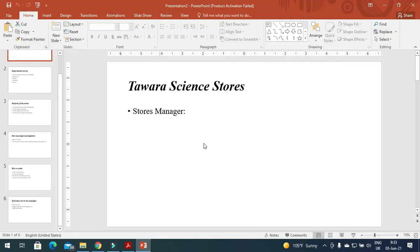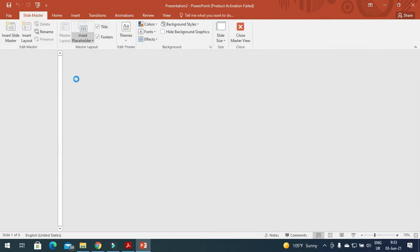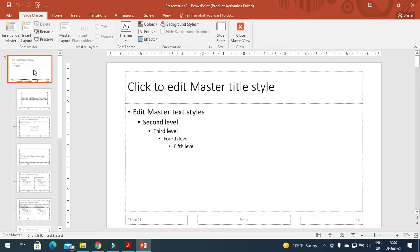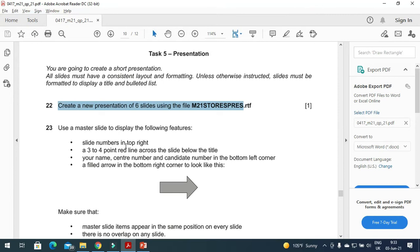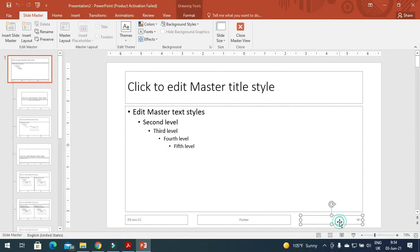First of all go to View, Slide Master, go to the first slide, and now apply the changes as required. The features we need to apply: first of all, the slide number in the top right. Here is the slide number — I will move this to the top right, just like this.